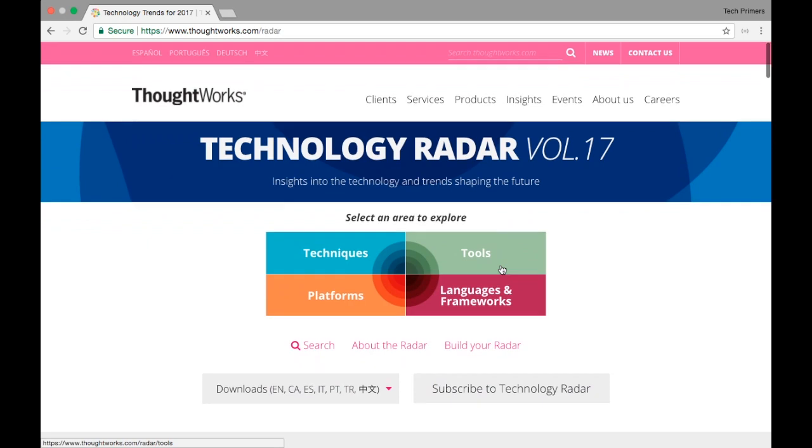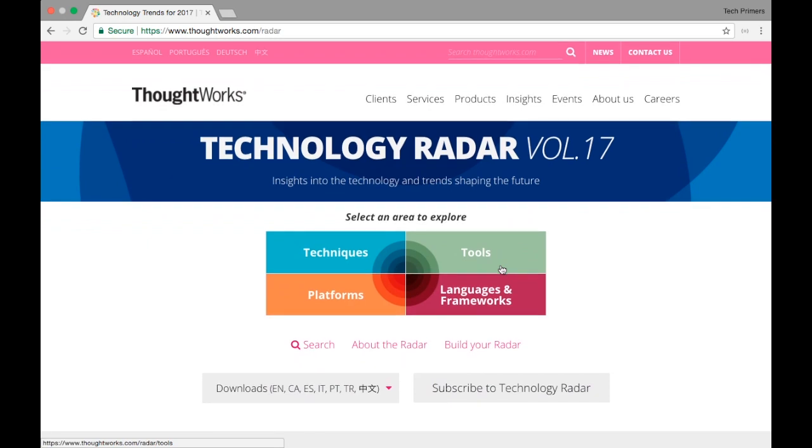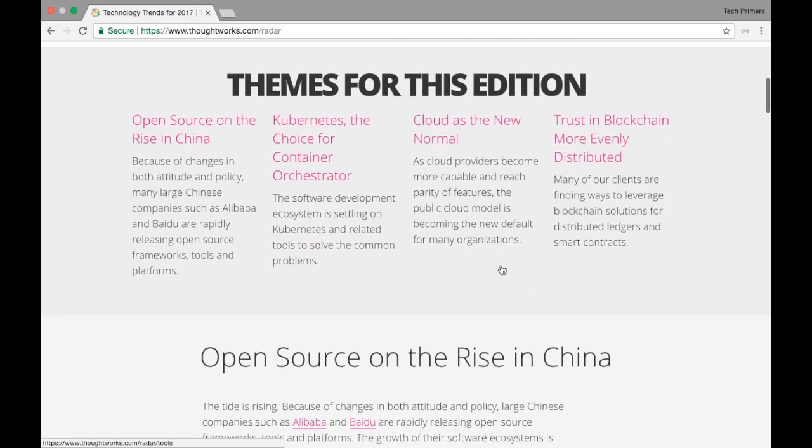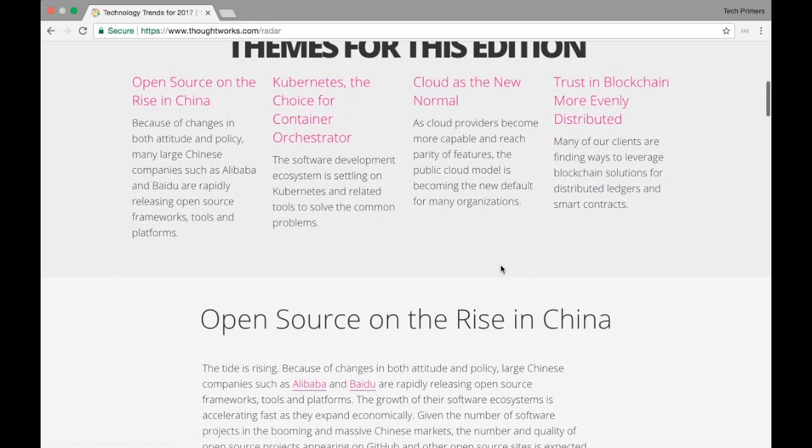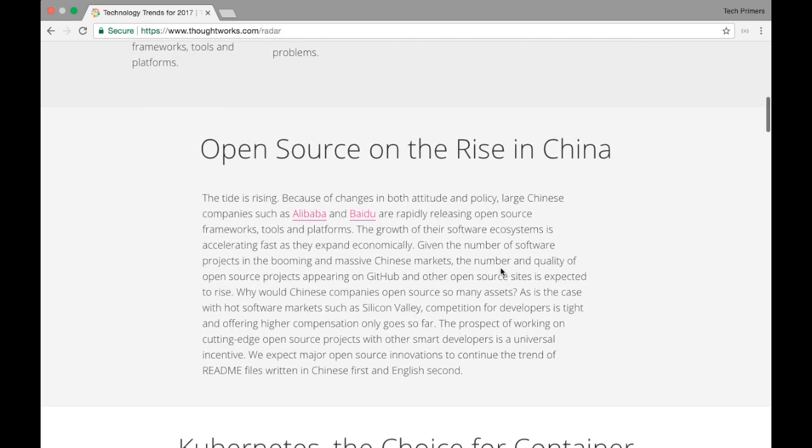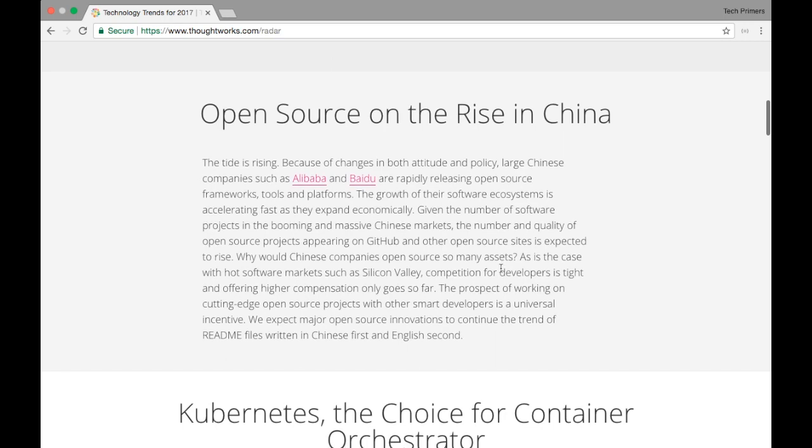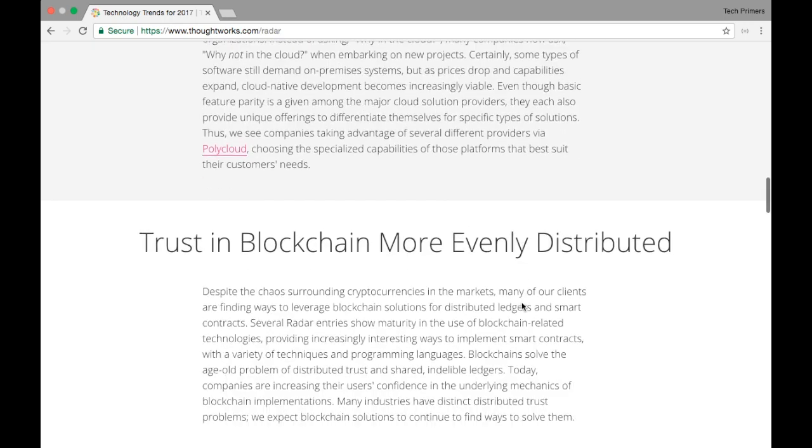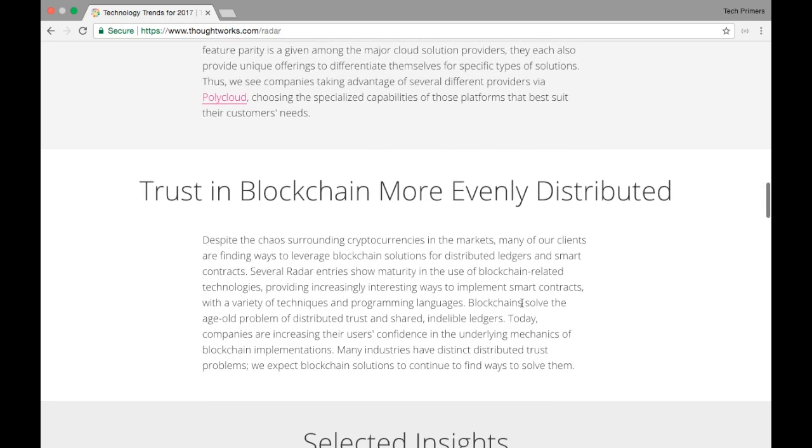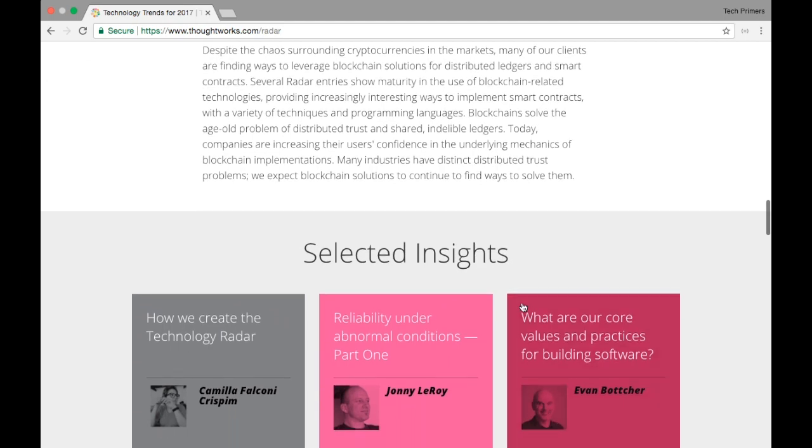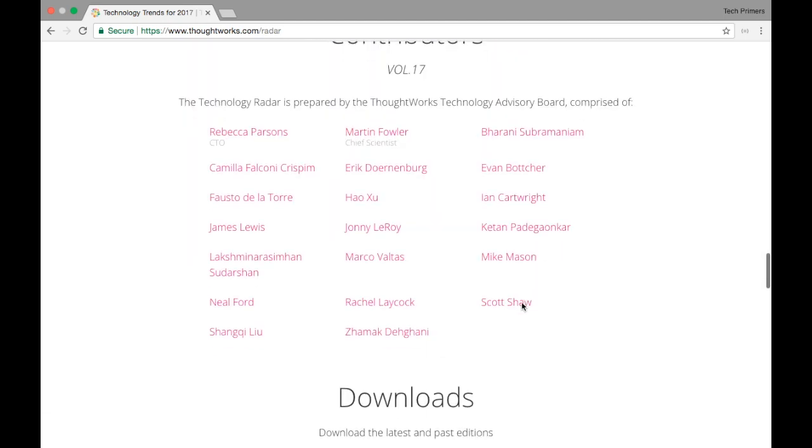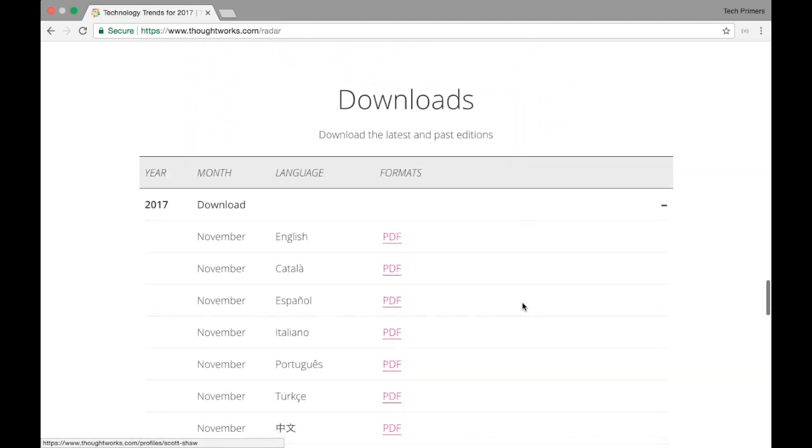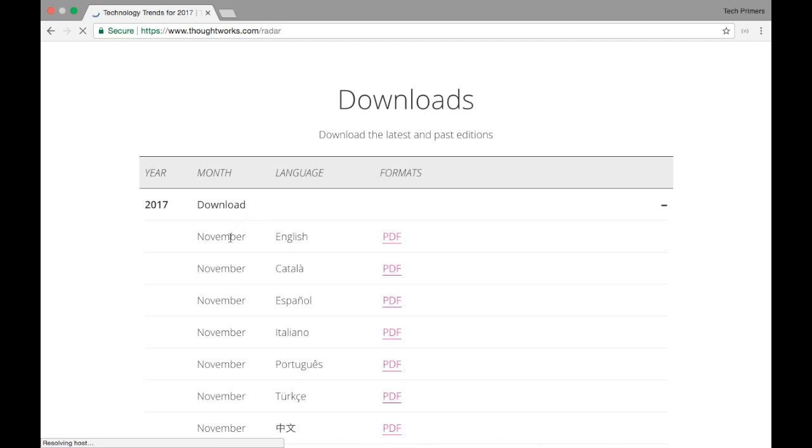This particular magazine is extremely helpful when you want to know about the latest technologies, what can we adopt, what can we leverage, what can we use, what we should not use and stuff like that. I'll just open one particular volume which they published in November 2017.